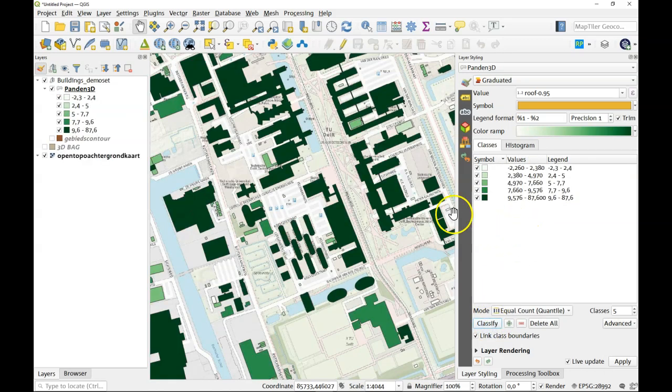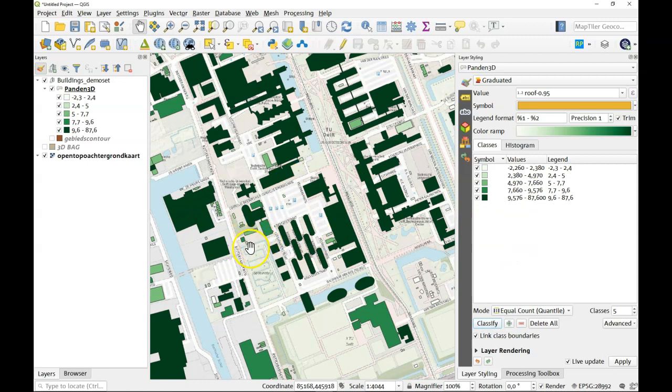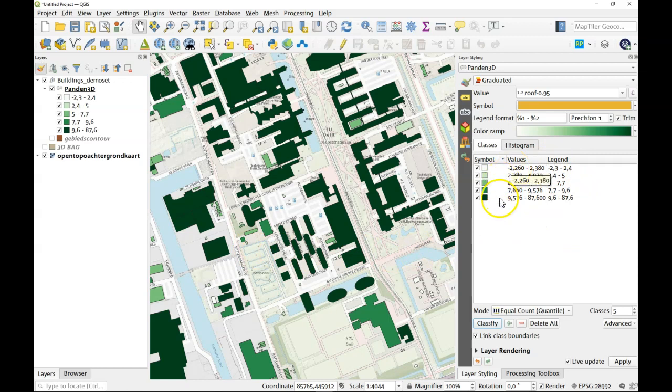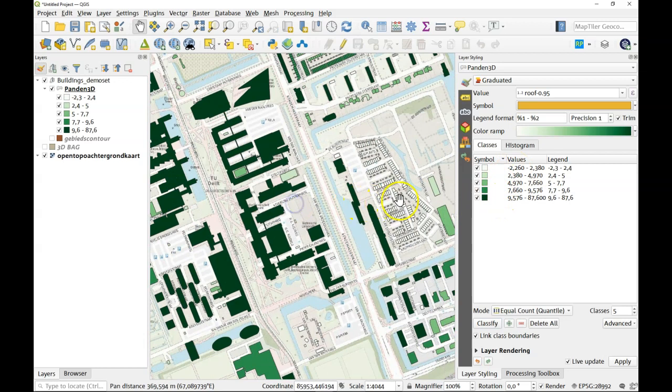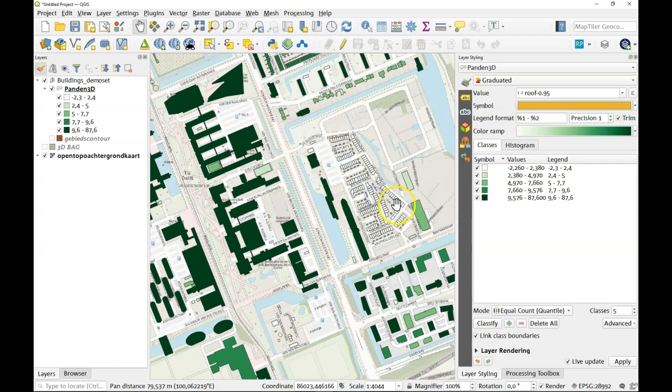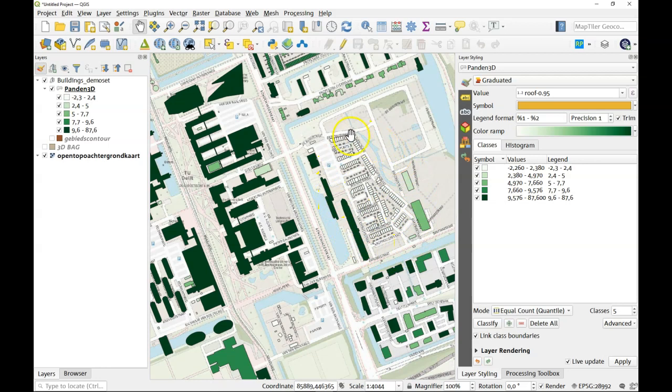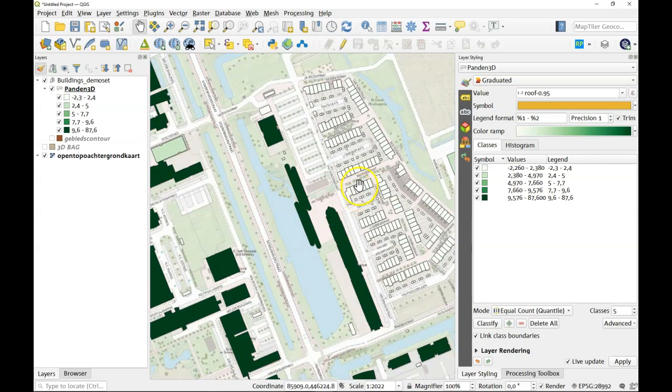Now we can see there are higher and relatively lower buildings. Now if you look at the data closely you can see there are values of minus 2 as well. Now the Netherlands is pretty low lying but minus 2 for a roof value sounds a bit strange and you can see it here, all the new buildings in this area have this value.